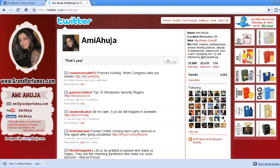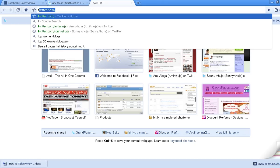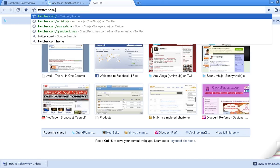One good thing I've noticed about this new feature is also if you want to promote any product, if you go to any of your friends' pages often and you retweet what they say, you can simply go to their page.